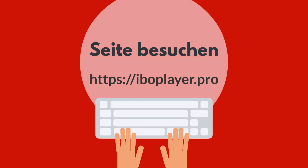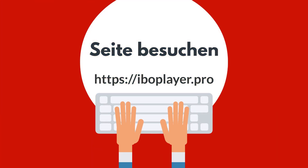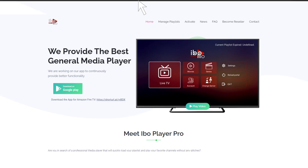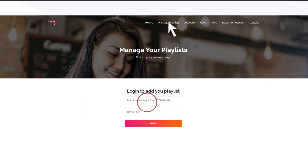Visit https://www.eboplayer.pro via your Mobile Device Web Browser or your computer. Click on Manage Playlists in the Menu Section. Type your MAC Address and Device Key and click Login.